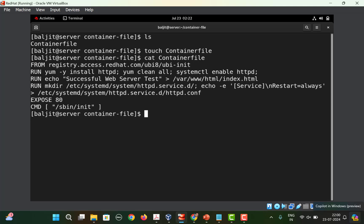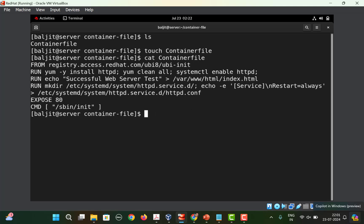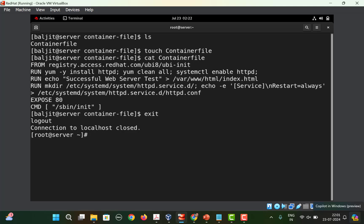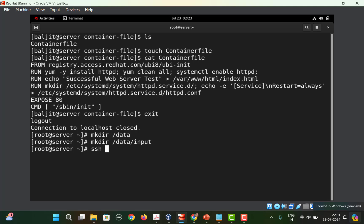Once you have the Containerfile, you'll use podman run with -d, --name watcher, then -v to map the directories. First, let's create those directories. Since they need to be in /data/input which is in the root directory, the regular user bulgeet can't do this, so exit the SSH session. Run mkdir /data and then mkdir /data/input. Then change the owner to bulgeet:bulgeet for /data/input, and SSH back in.